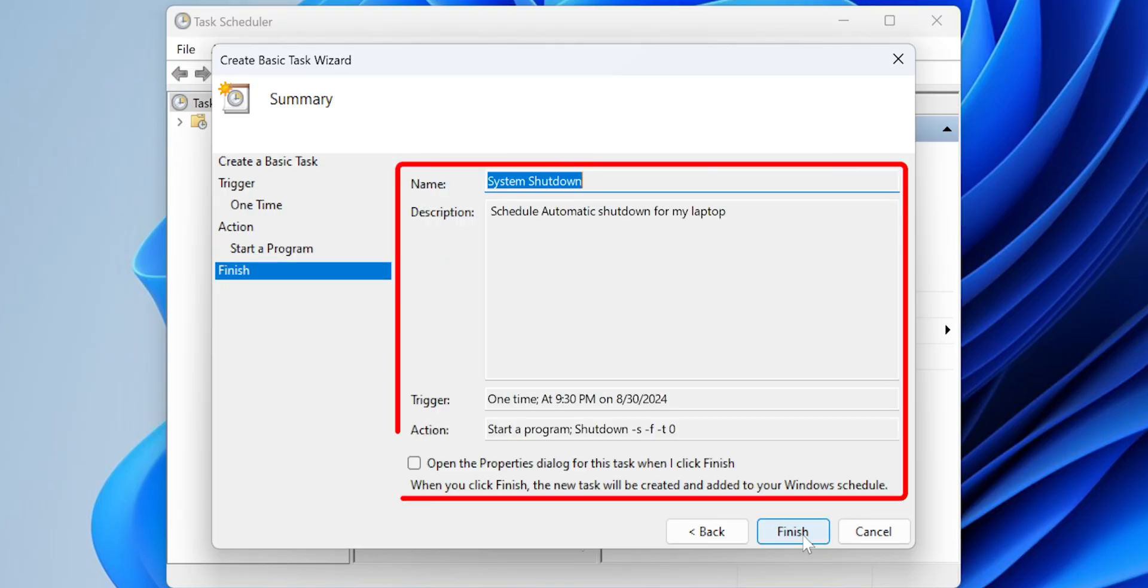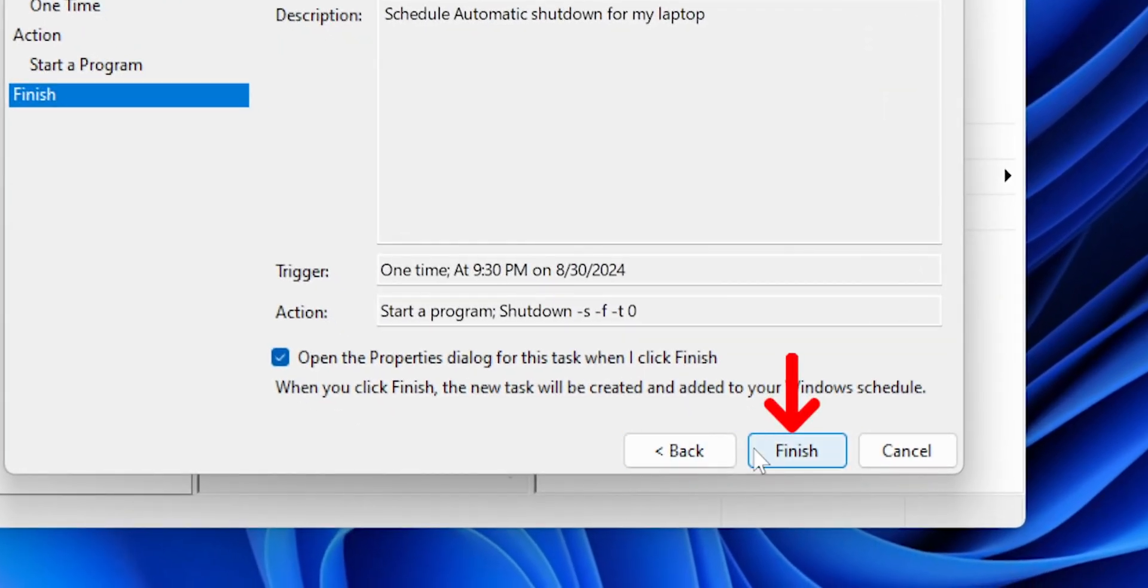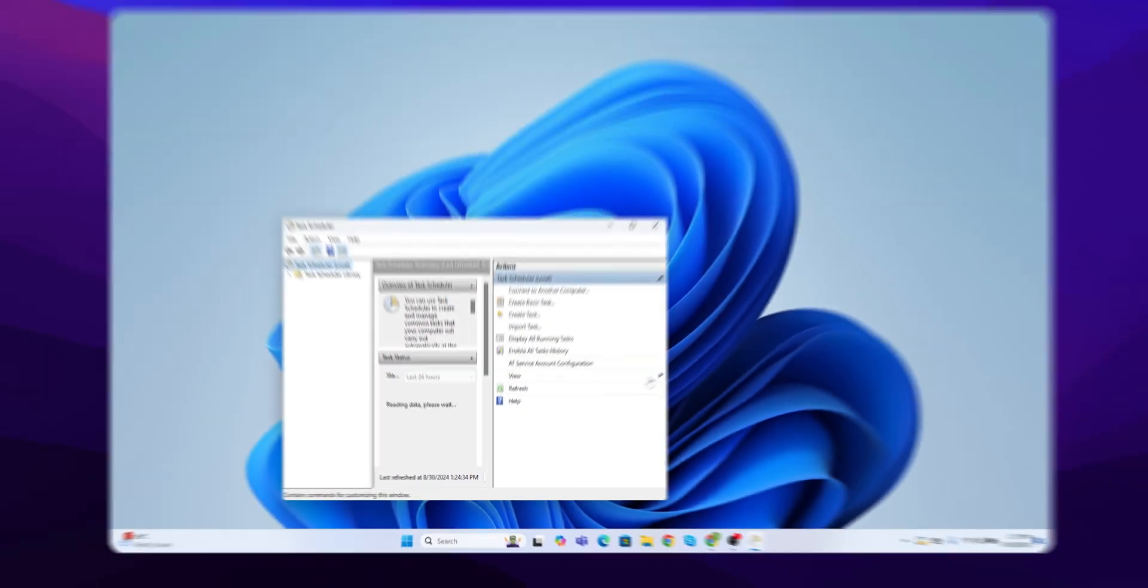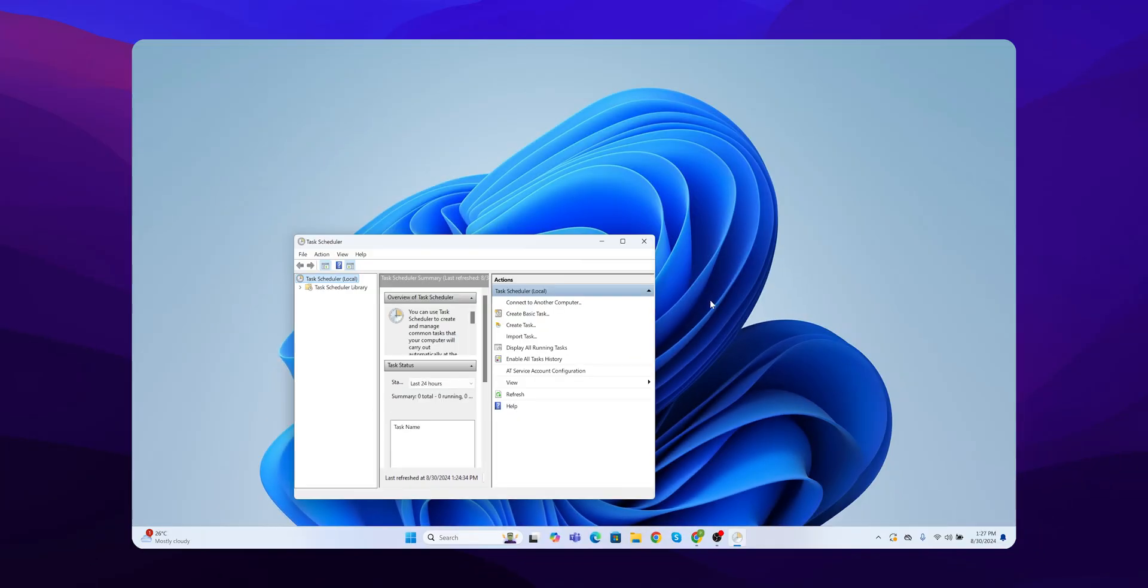Review all the settings to make sure everything is correct. Click Finish to complete the setup. Your PC will now shut down automatically at the specified time. And that's it.